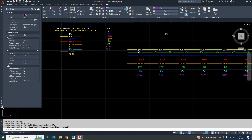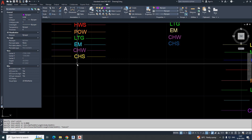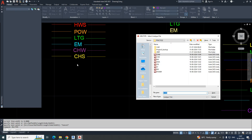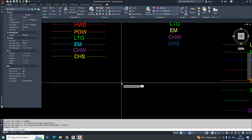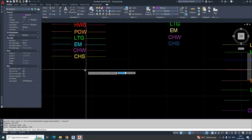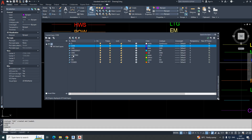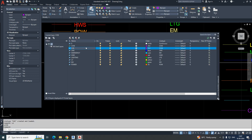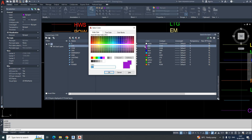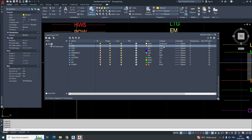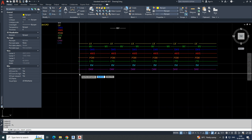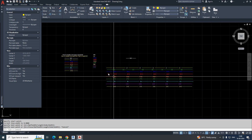One more — CHS (chilled water supply): run MKLT, name it 'chws,' save it, give description 'chs.' Select the two points of the line and it will create automatically. Create a new layer 'chs,' make it current, assign yellow or whichever color you like, change to the 'chs' line type, and draw — the new line type will be created.